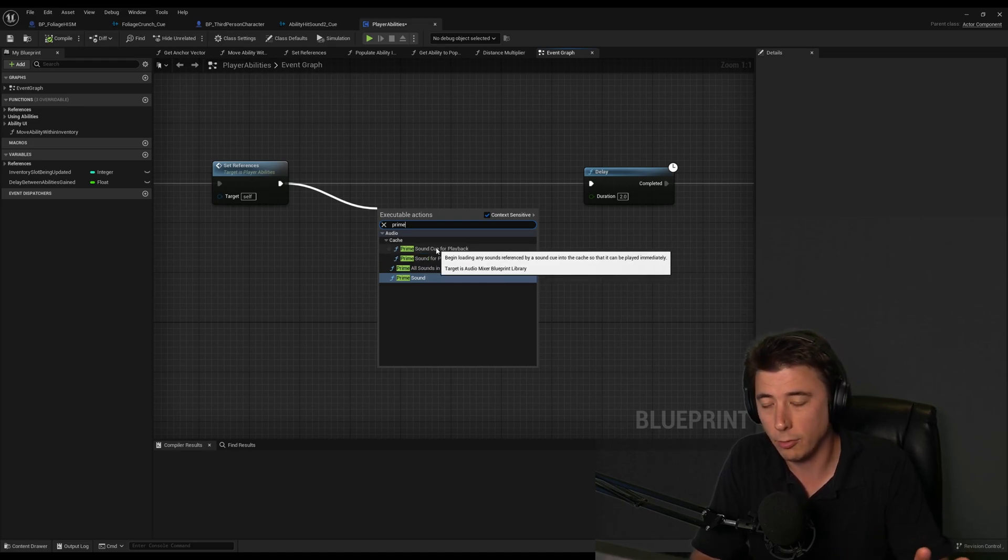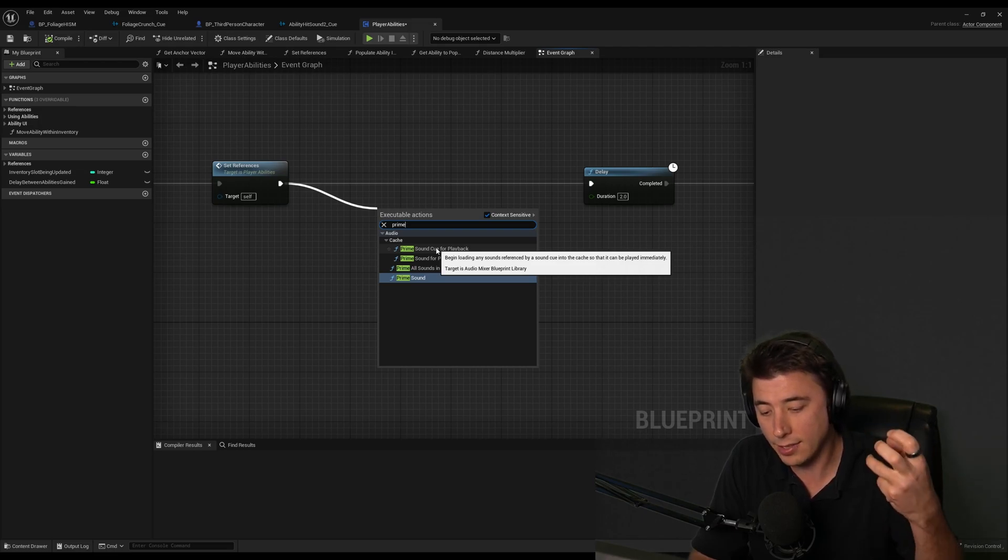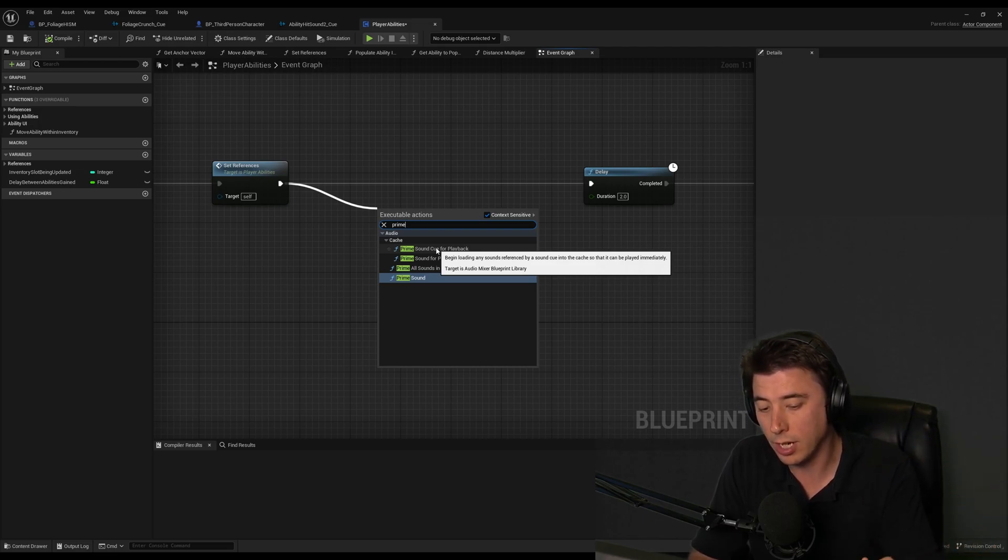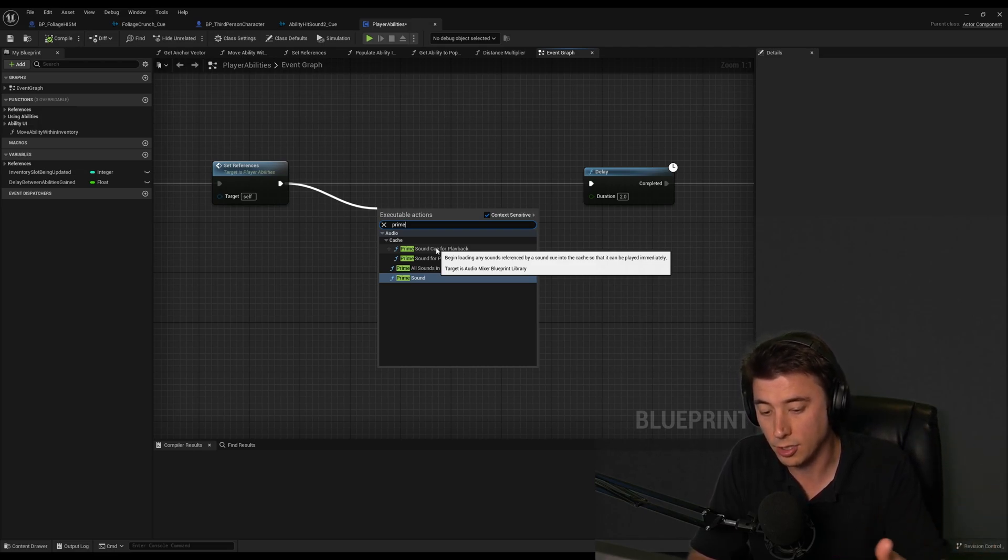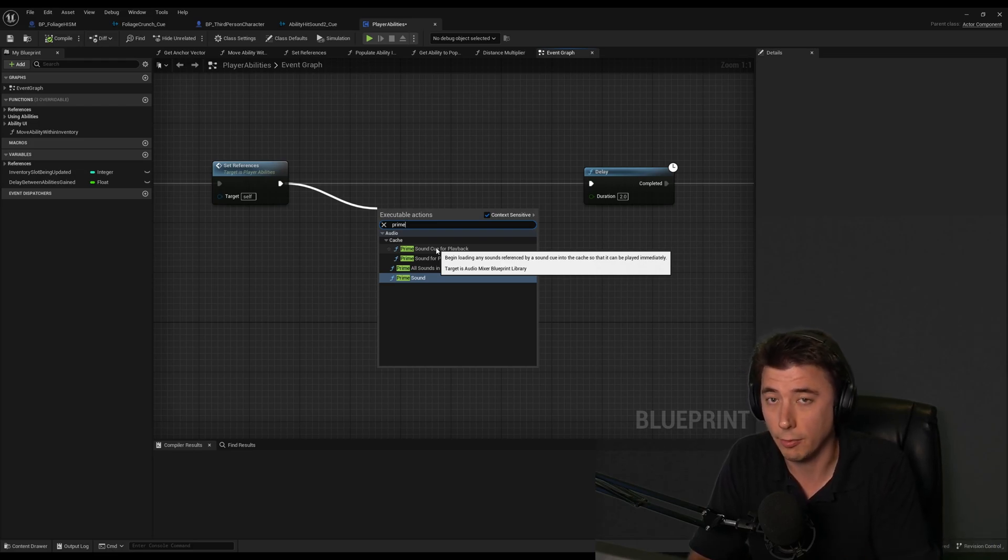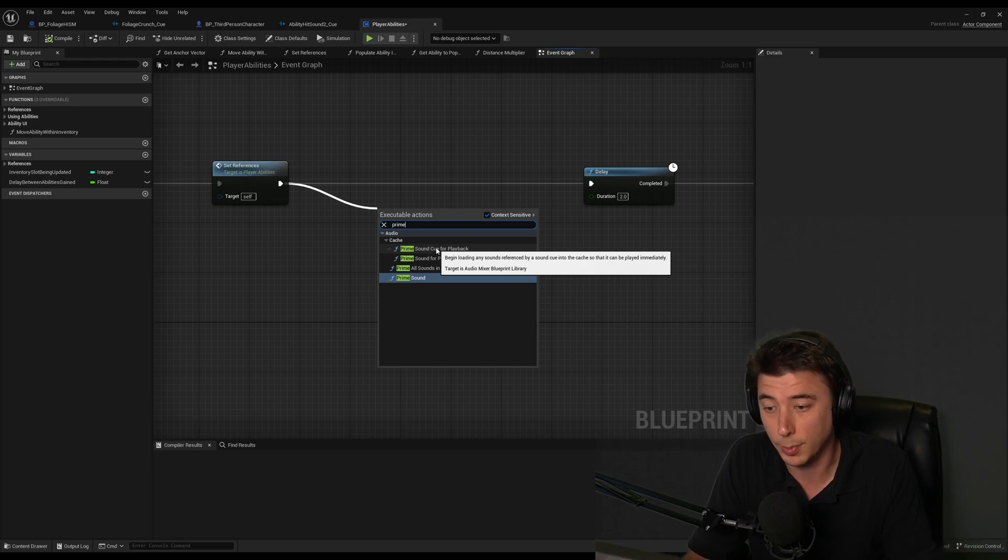And to be honest, I don't really understand these all that well. But as I understand it, the sound needs to be loaded into the cache in order to play. So this is a trigger to do that ahead of time, basically to get the sound ready so there isn't that delay when it first plays.